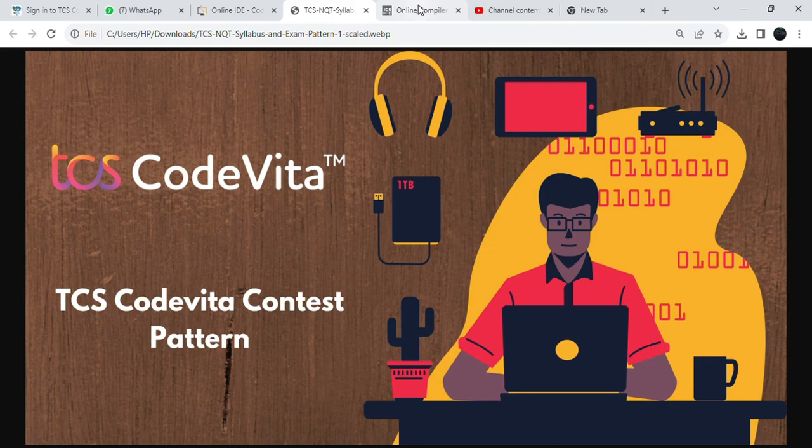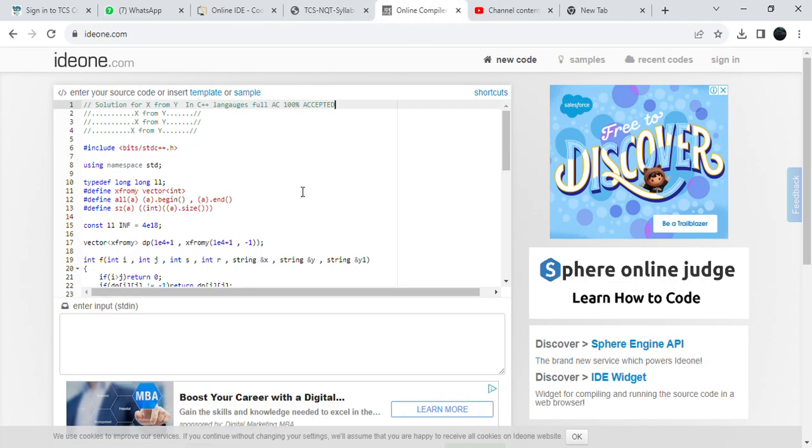This is the full AC question for X from Y. This is the solution for X from Y in C++ language, full AC and 100% accepted guys, and this solution I have written in C++.